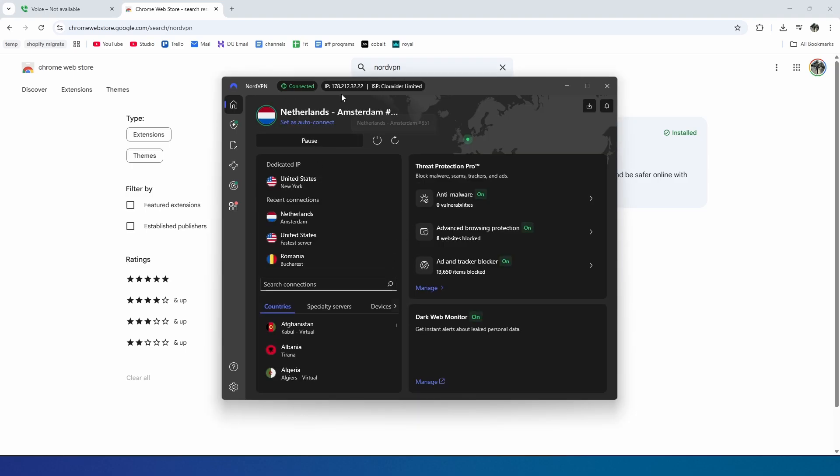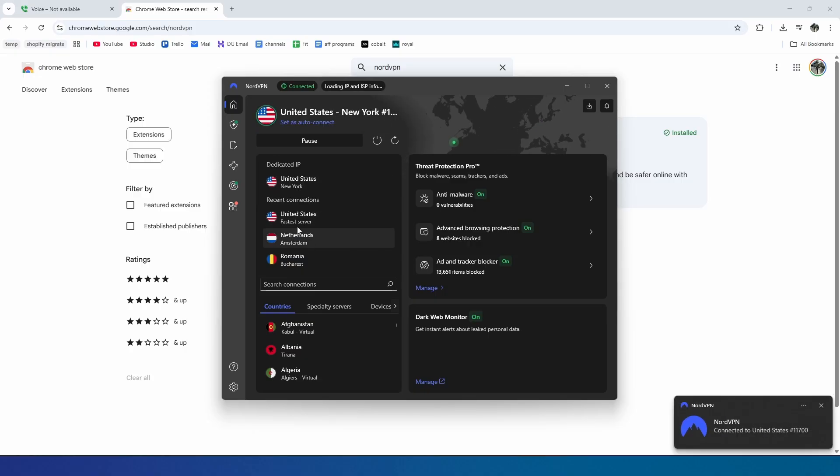As you can see, currently I'm connected to the Netherlands, which is where I live. Now what I can do inside NordVPN is connect to the United States right here. I'm gonna get a U.S. IP address, as we will see right here at the top.